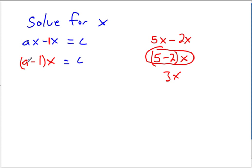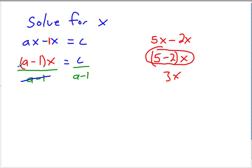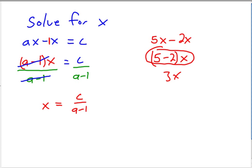So now that we have this x combined there, all we have to do is get rid of this a minus 1. This is actually going to be real easy. The a minus 1 is being multiplied to the x, so we need to do the inverse of that, which is divide. And we just divide by that whole thing because the whole thing was multiplying. And so we do that on both sides as usual. And the a minus 1s are going to cancel out, leaving us with x equals c over a minus 1. There we go. We have solved for x.